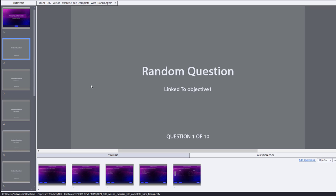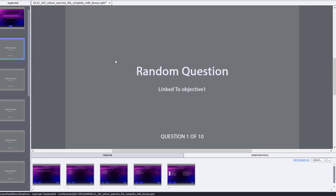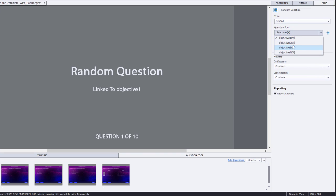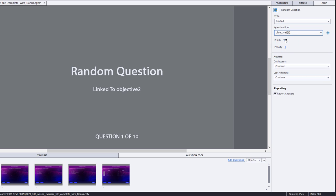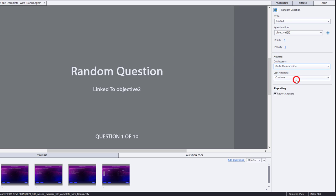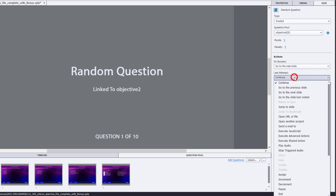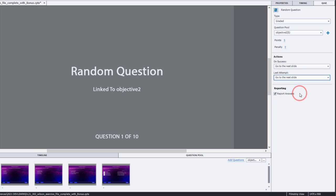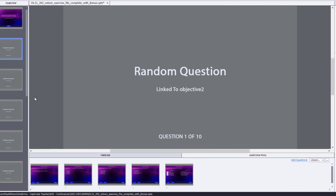So one by one, I can select these. I can go to the quiz panel, and I can change which learning objective that they're associated with. So maybe question one will tie it to objective number two, and maybe we'll change the score. And personally, I like to change this from continue to go to next slide. It makes your course run a little bit snappier.